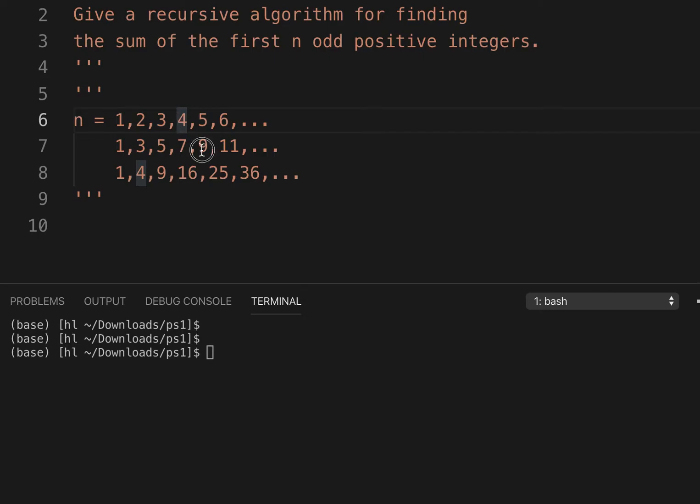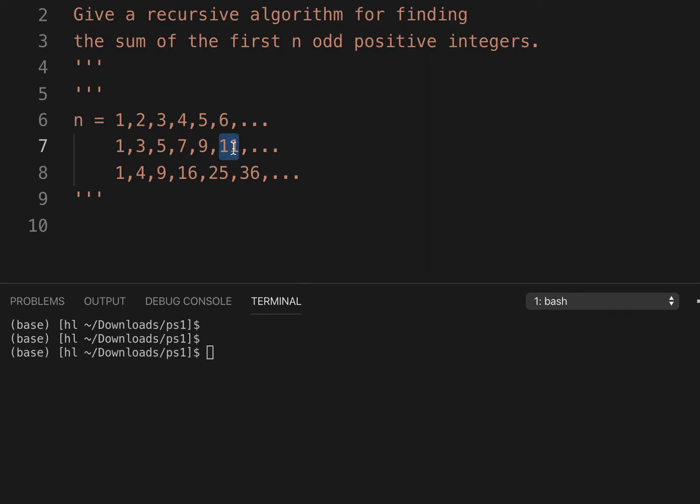Nine is just 5 times 2, which is 10 minus 1. Eleven is just 6 times 2, which is 12 minus 1. So each odd positive integer is just its position times 2 minus 1.